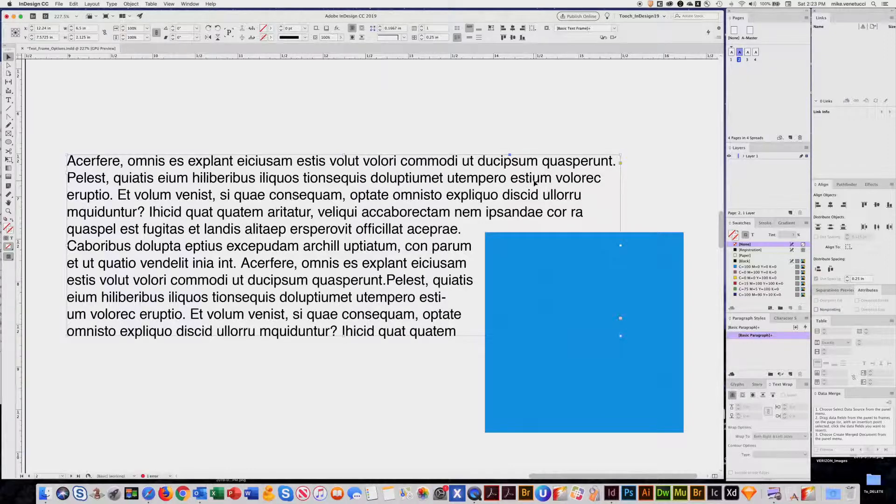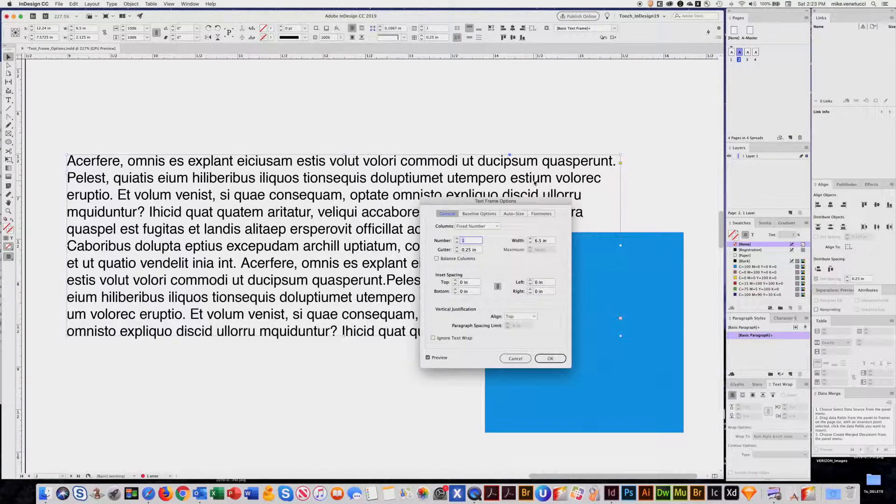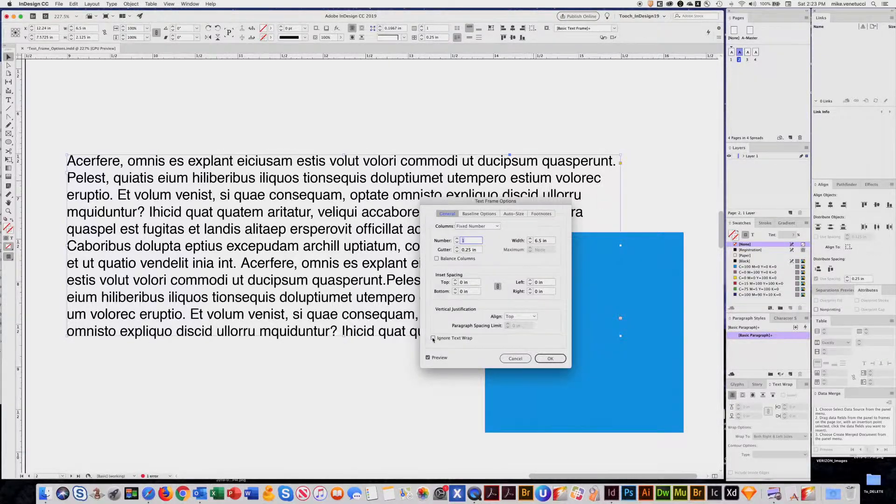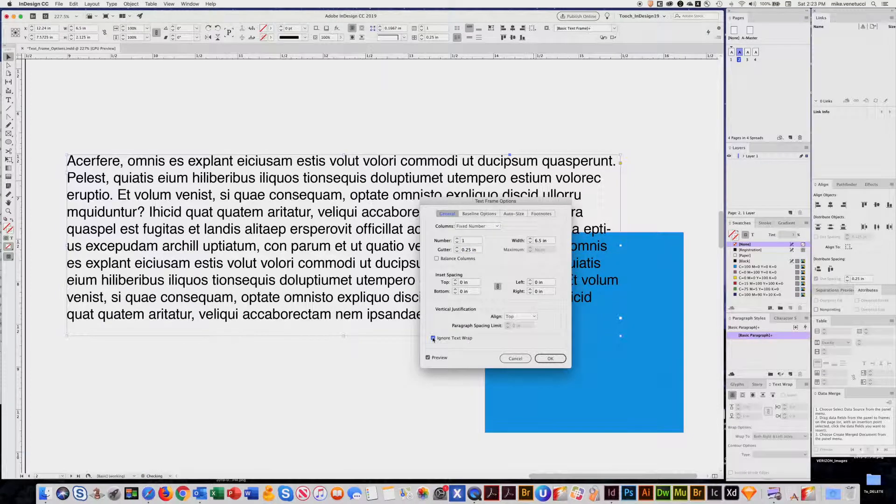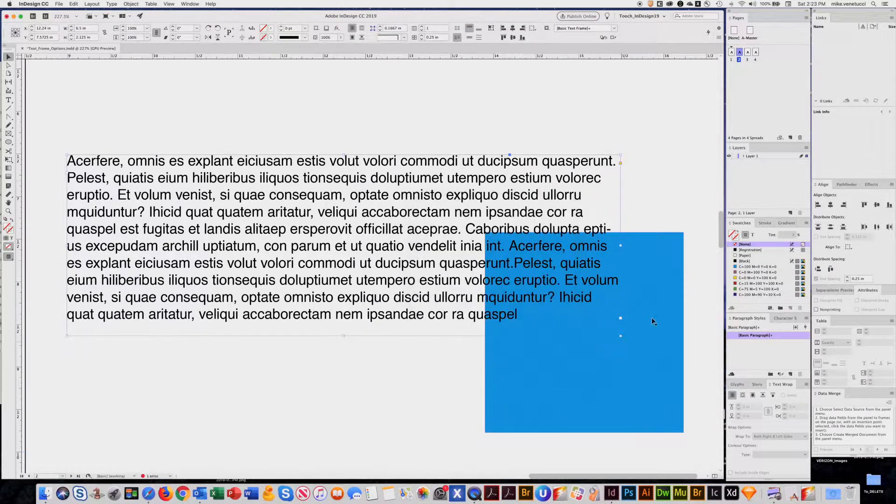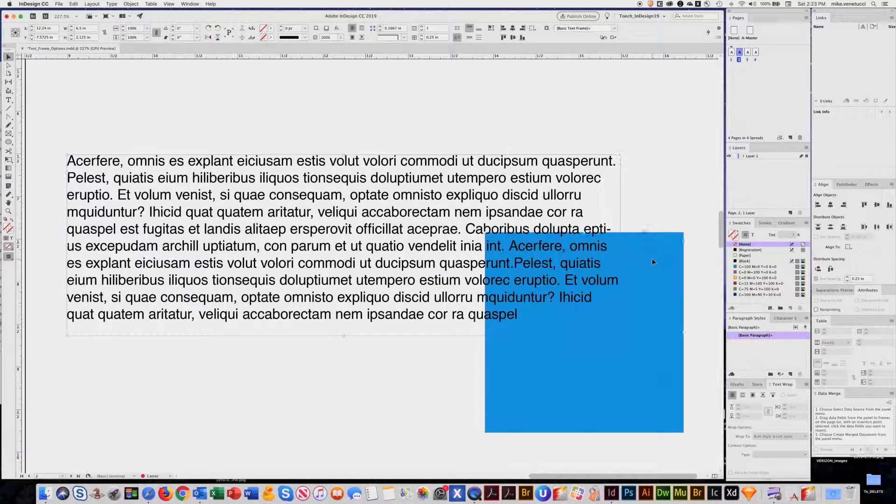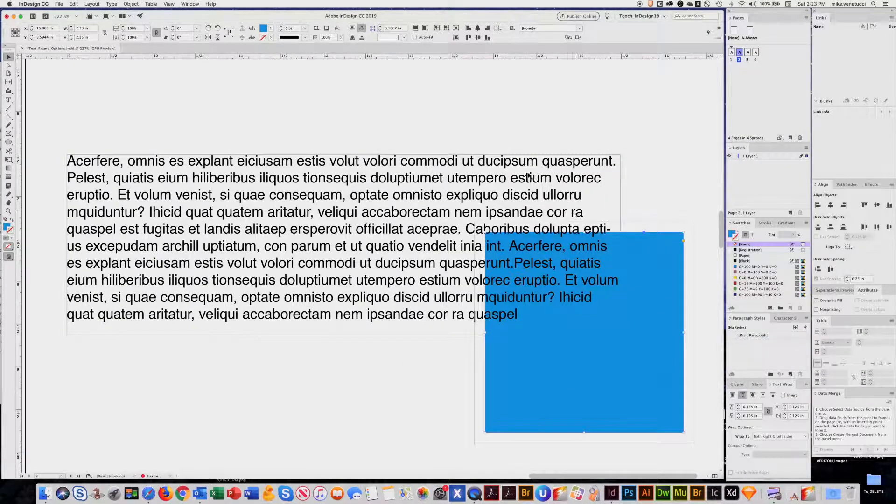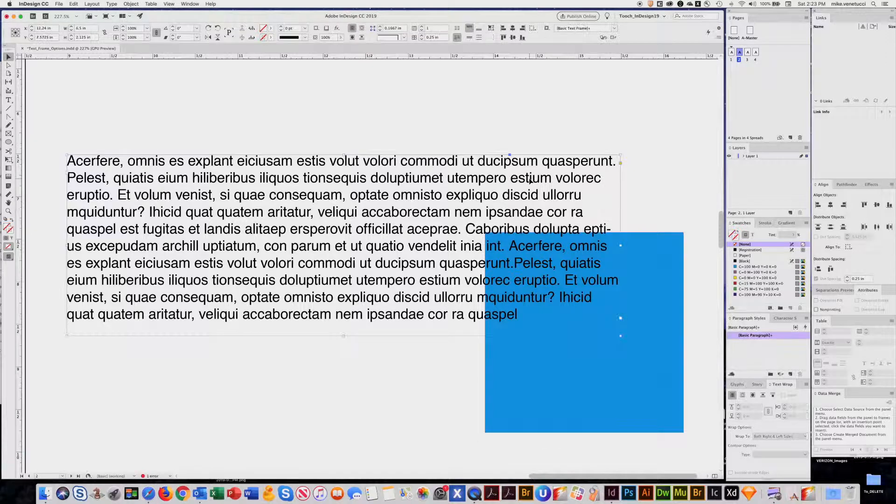So again, click on the frame, command B, right under here, it's called ignore text wrap. You hit that, and even though this has a text wrap on it, the text will not be affected by it.